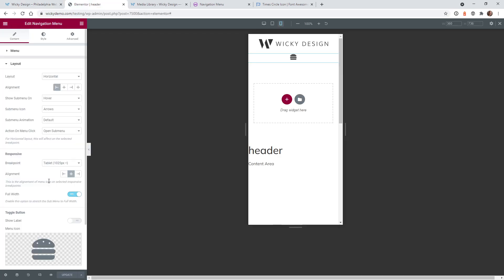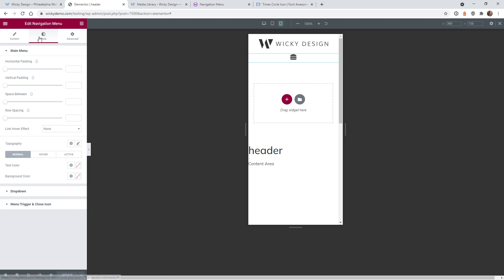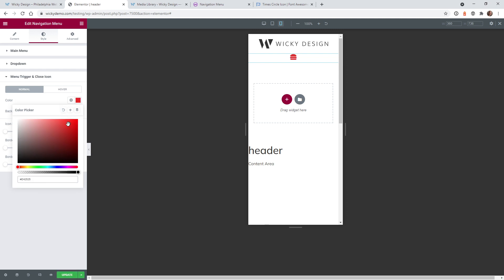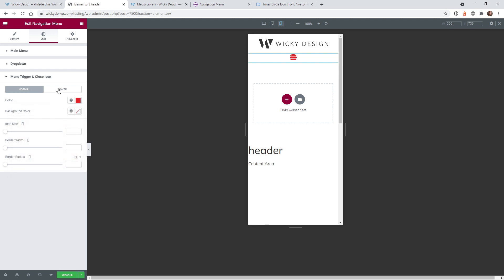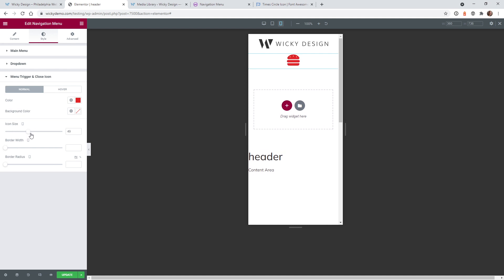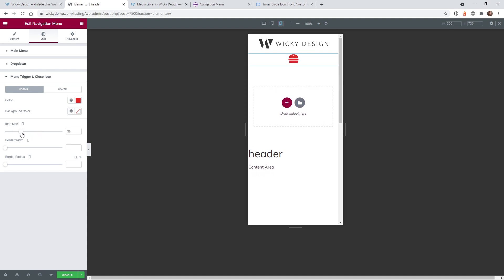Now I'm going to show you how you can easily change the size and the colors without touching any code. What you do is go under style, menu trigger close, and let's say we want to change the hamburger to red — you can see how easy that was. And let's change the size. You can see you can visually change the size because it's not doing it as a background image, it's keeping it as a regular SVG icon. Let's make it kind of big, and you can see that goes to red too.